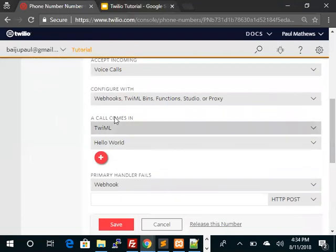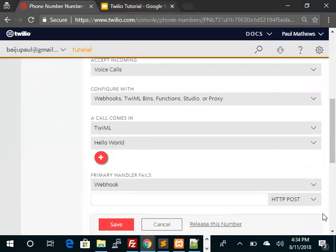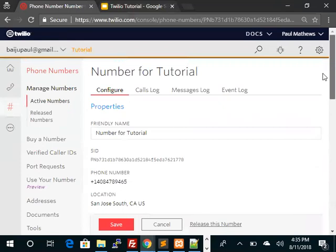So when a call comes in it's the Hello World Twilio bin that gets called. So this is not going to hit our server at all.